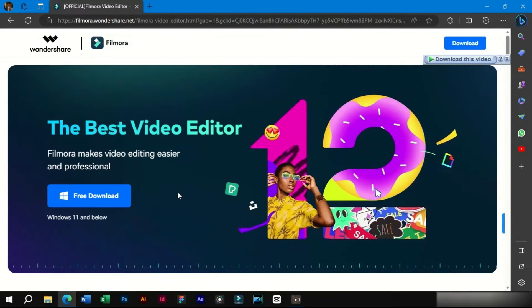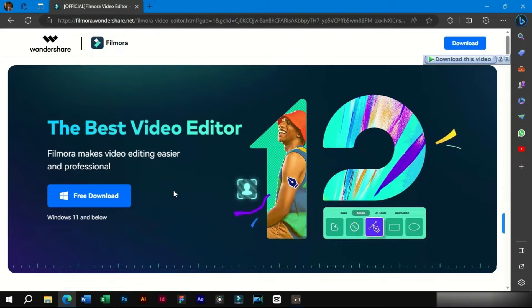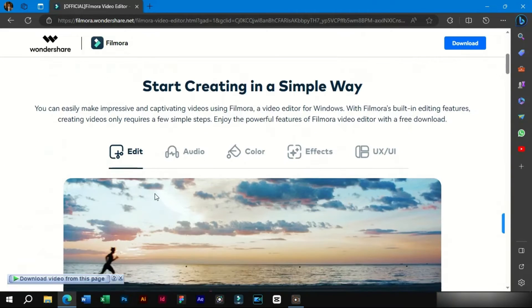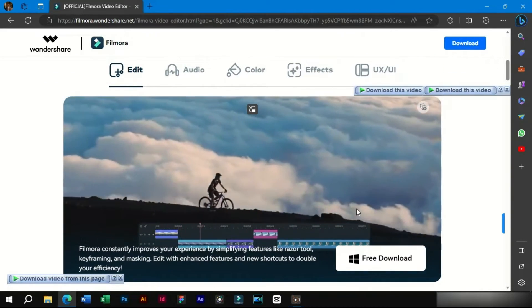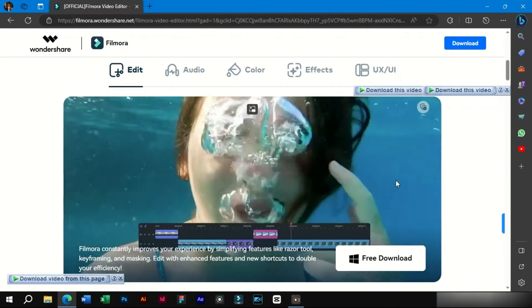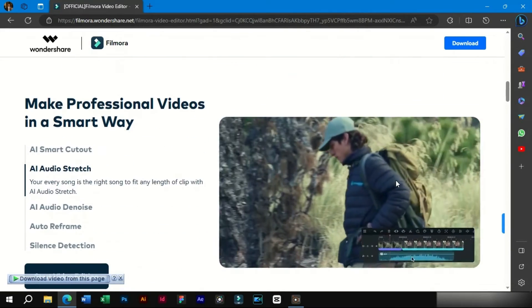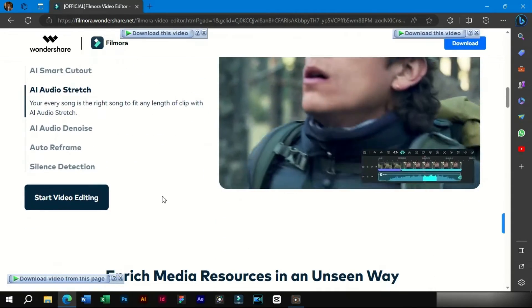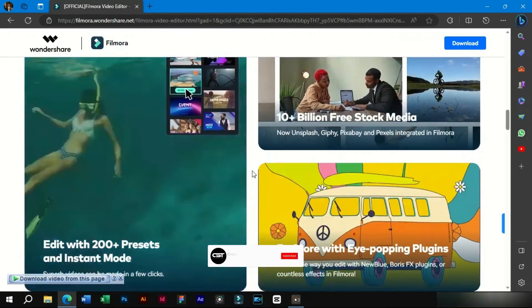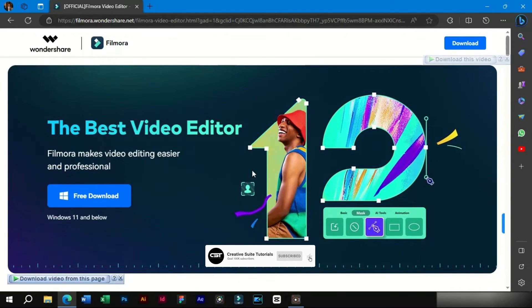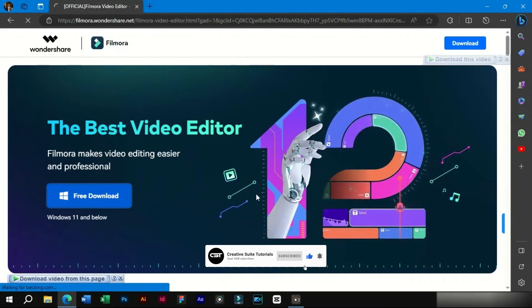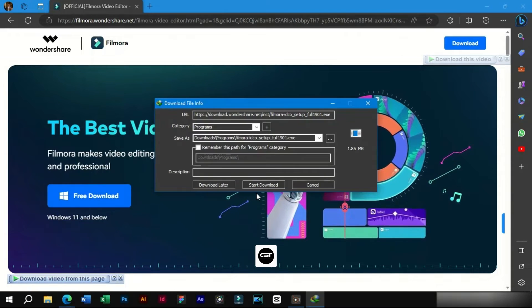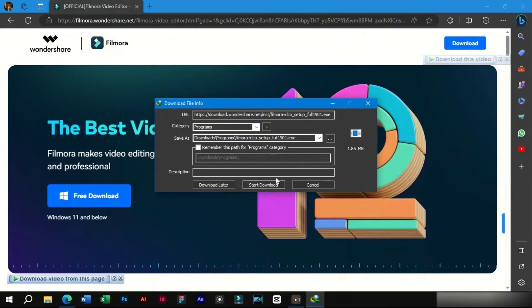Now here we can see the download option. If we scroll down, we can see a lot of cool effects which we can create in Filmora 12. We will just click on this button and the setup will be downloaded. Simply run it and Filmora 12 will be installed.